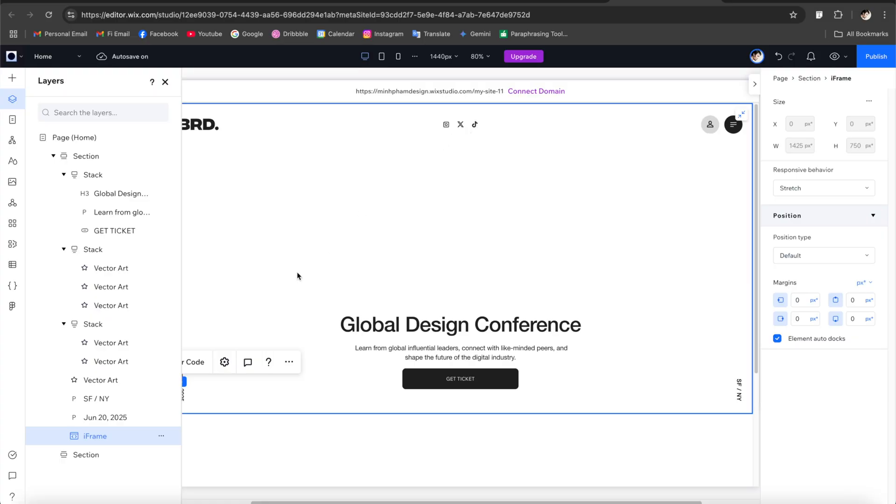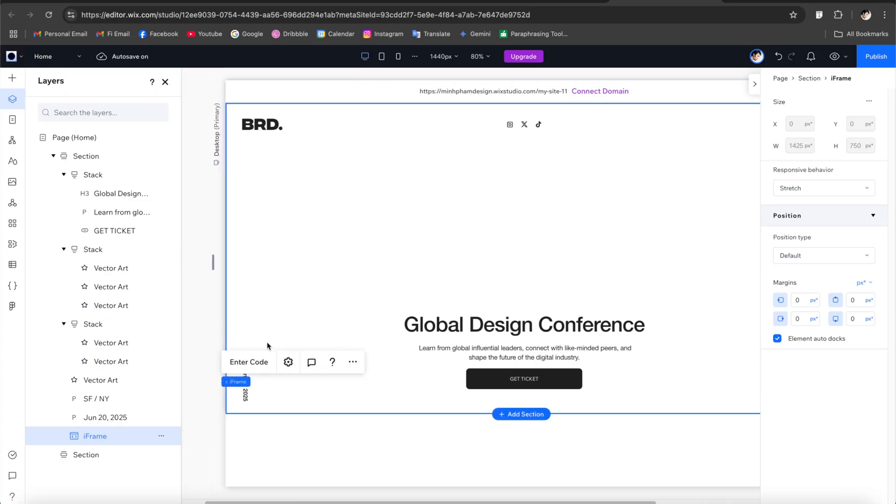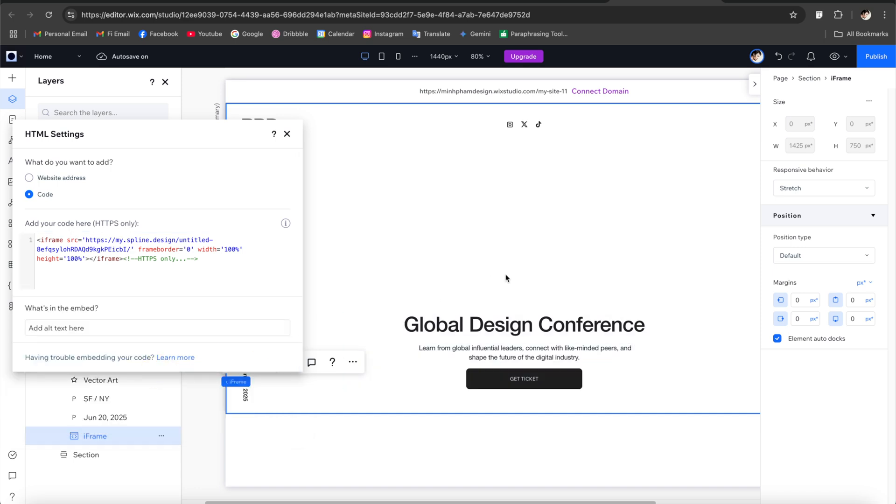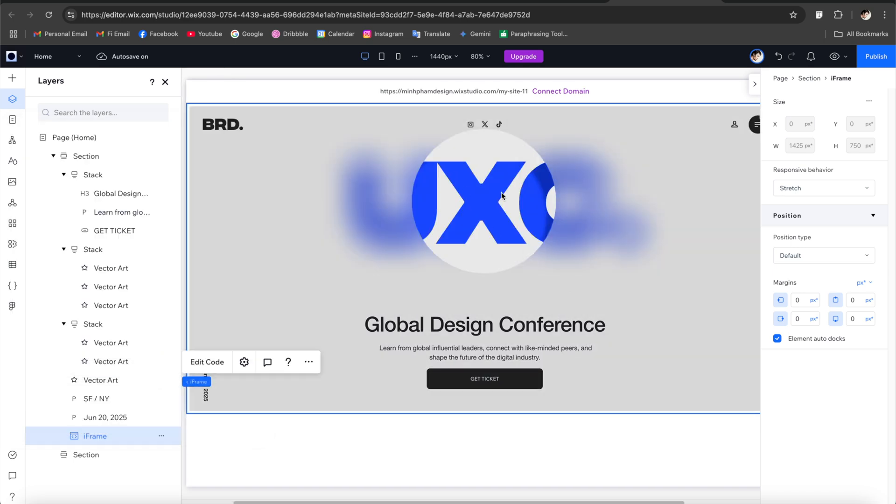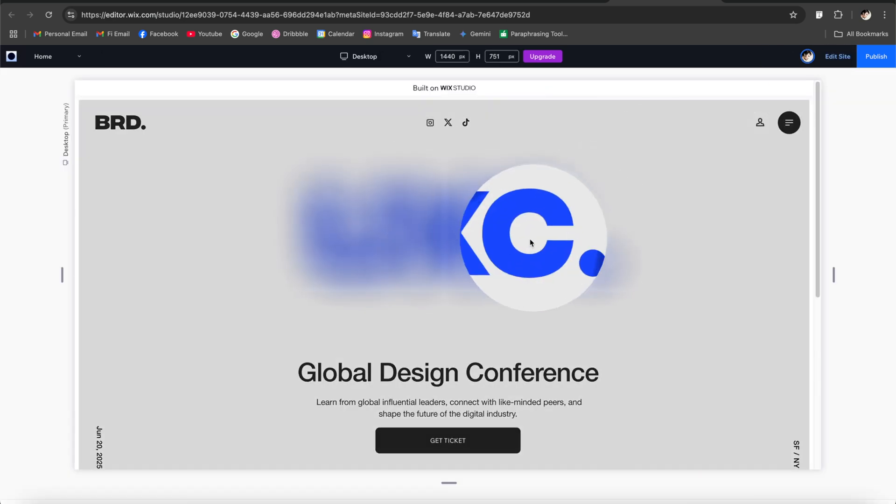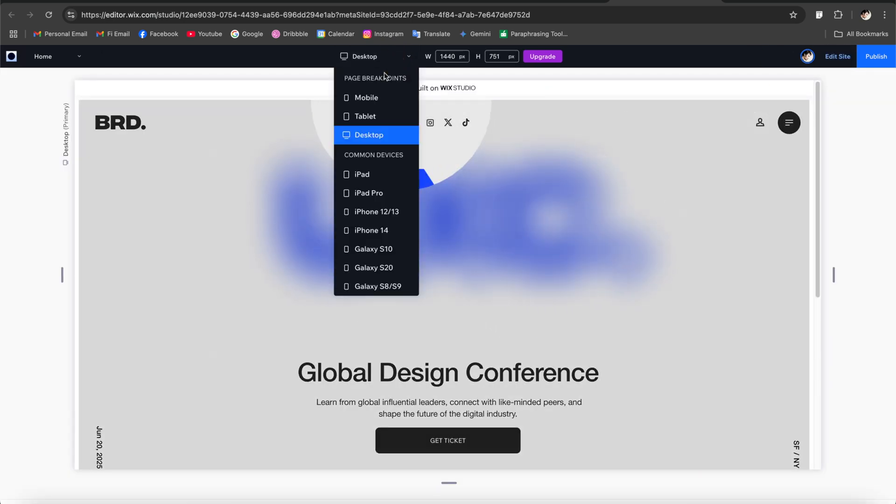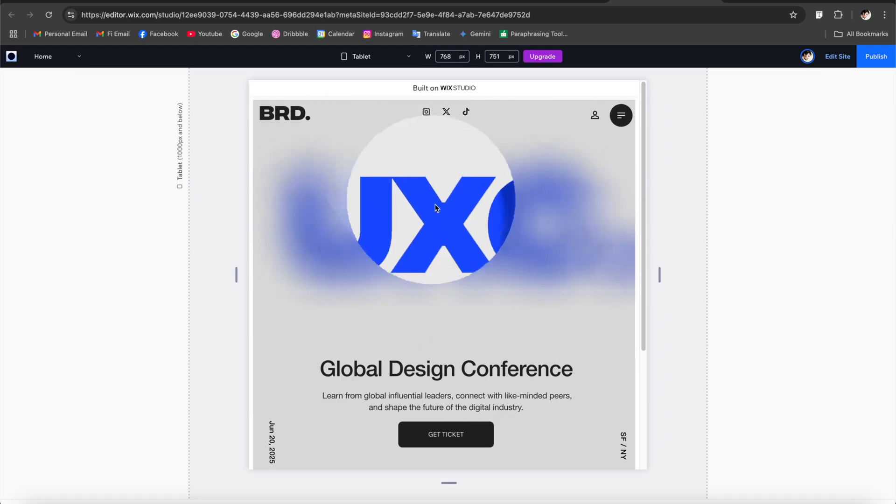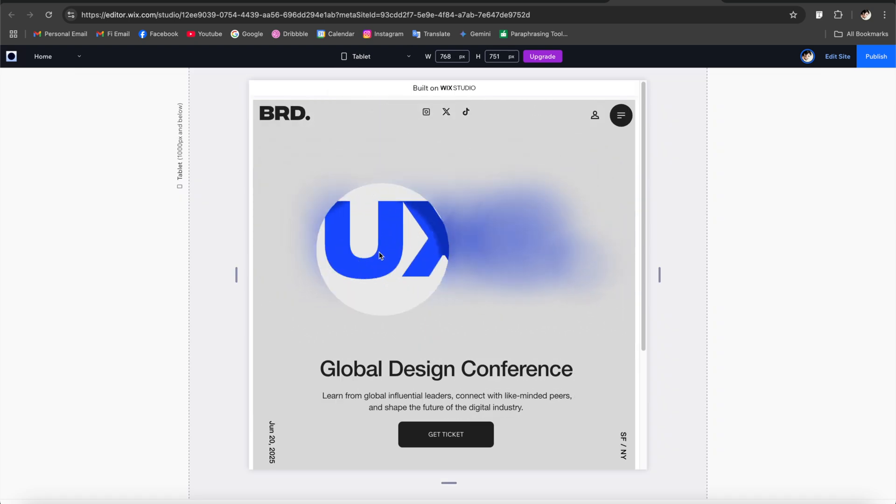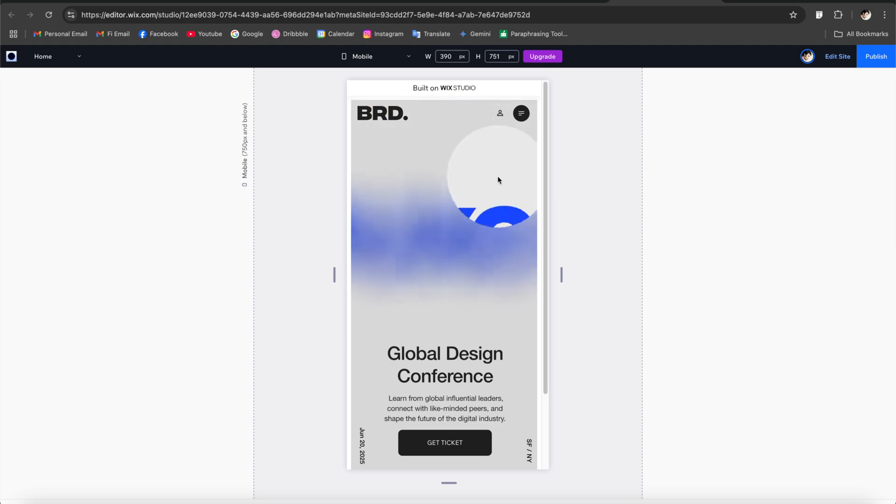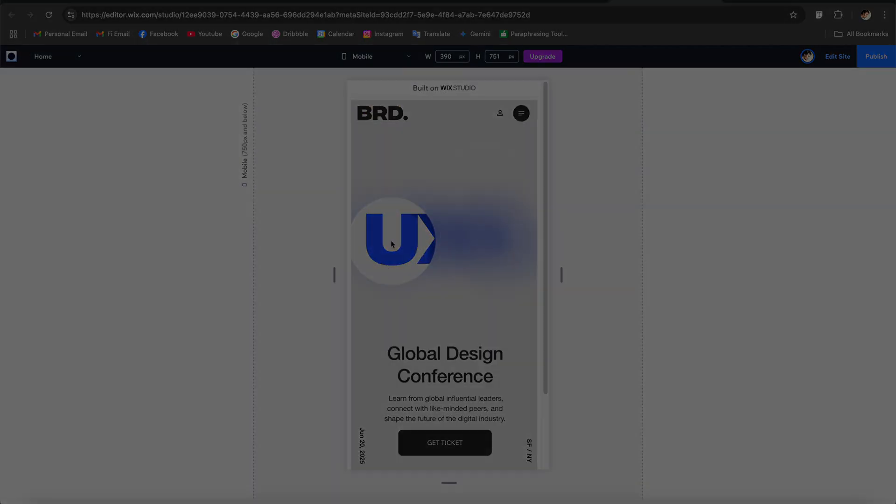Now back to Wix Studio just click on enter code and paste the link that you just copy and boom we have this really cool Spline interaction integrated to this hero banner and it works perfectly with other layouts as well. So here's the tablet and here's the mobile.